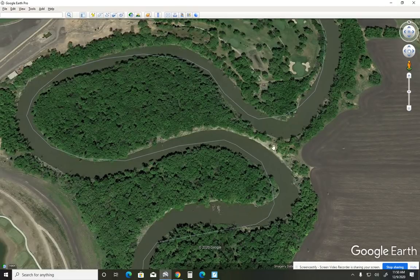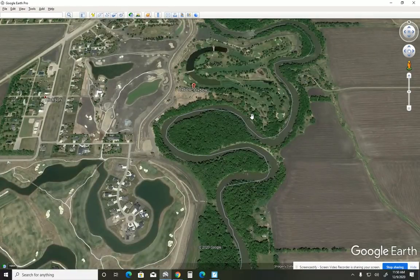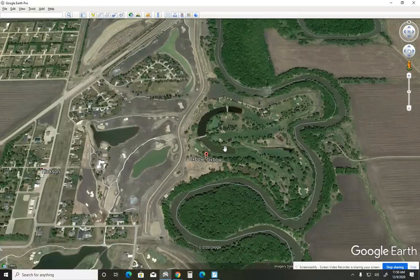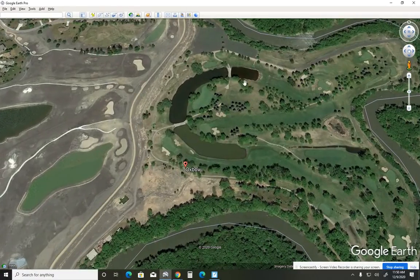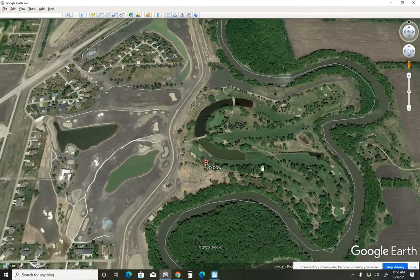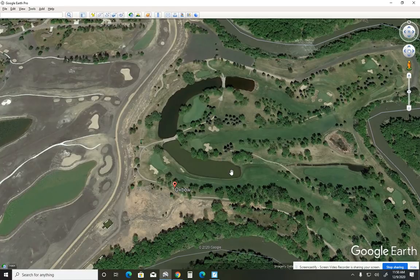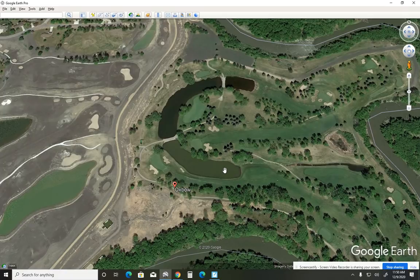Let's zoom out a little bit and try to find an oxbow. Right here — this little curved body of water is an oxbow. We can tell the river must have followed that path at one point. Interestingly, in Oxbow, North Dakota, they turned this old back channel of the river into three different water hazards — we're looking at a golf course. They incorporated this oxbow into the golf course. That's pretty creative.